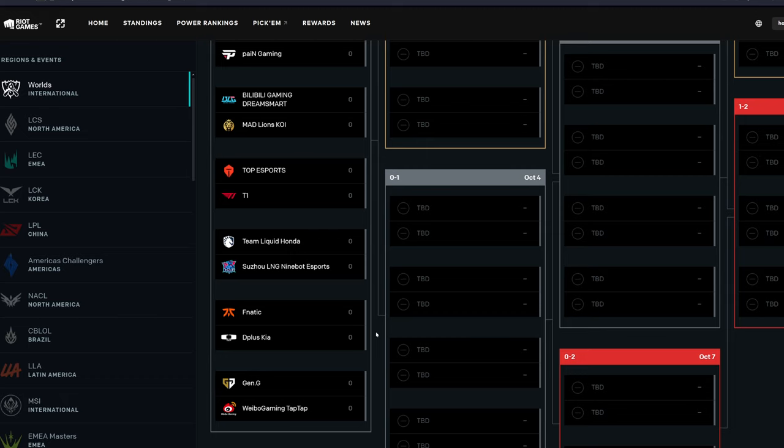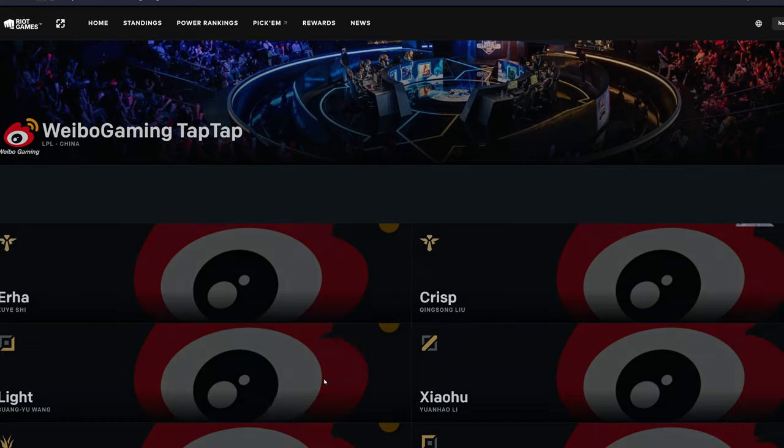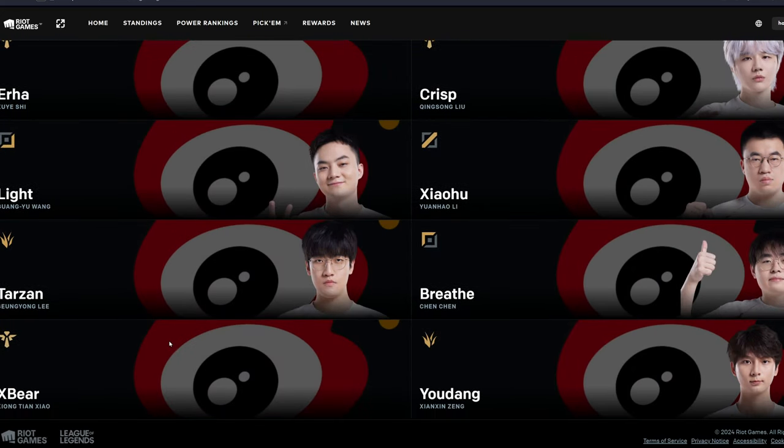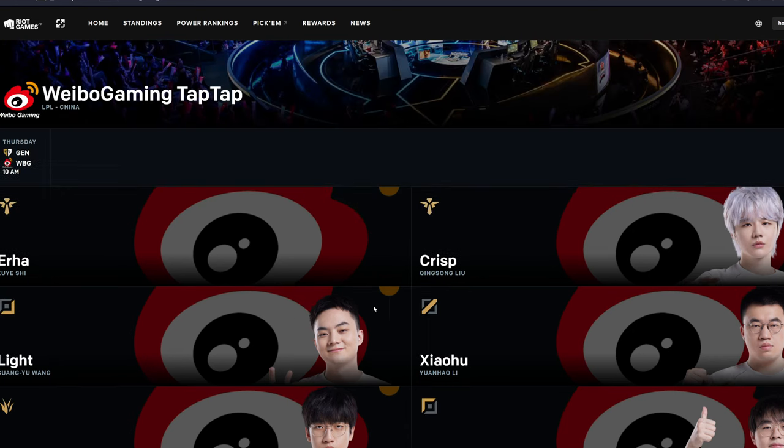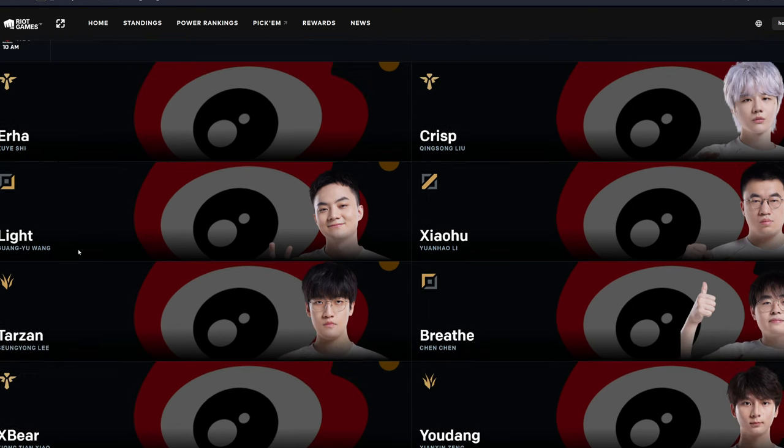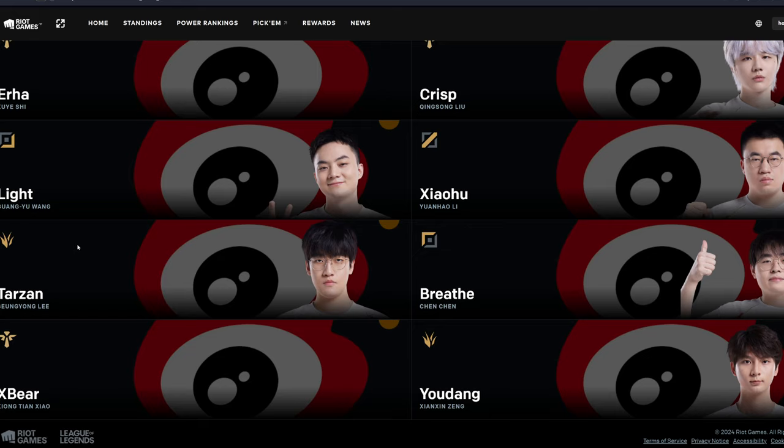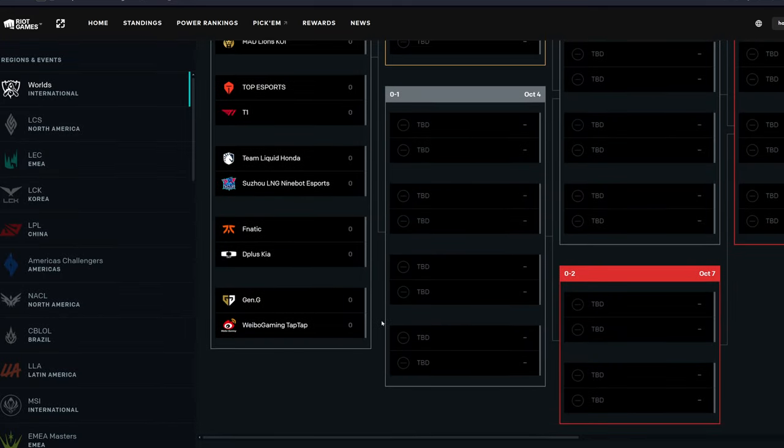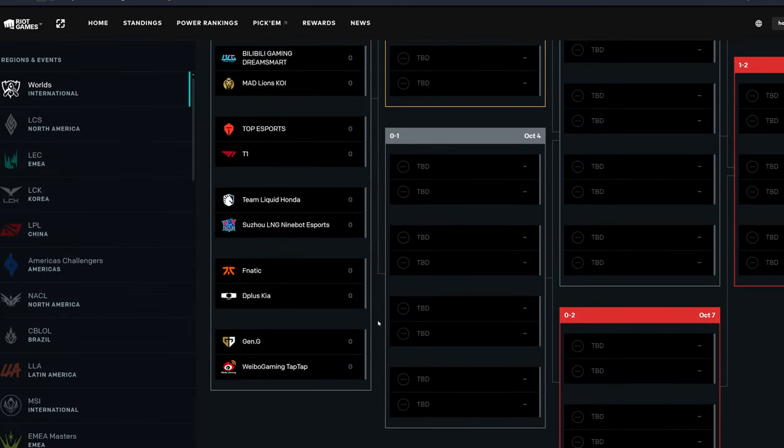And then Gen.G versus Weibo. I do think Gen.G will win, but hey, you never really know right? That is a slightly tough opponent, but they're not too bad. Is TheShy still on this team? I actually don't know. Oh no, it looks like he left. Okay, so who's their top laner? Breathe. Oh okay, I think he's pretty good. They've got Xiaohu who's still of course. Okay. Yeah, no, I think Gen.G will win that one pretty well. So yeah, Gen.G will be up.